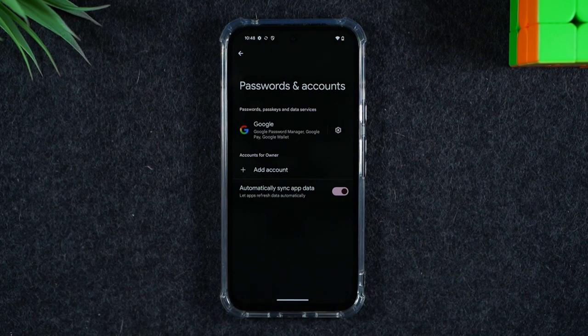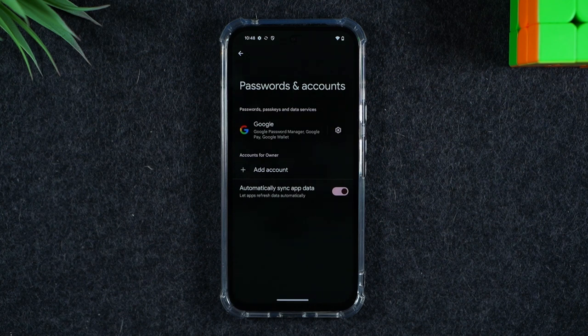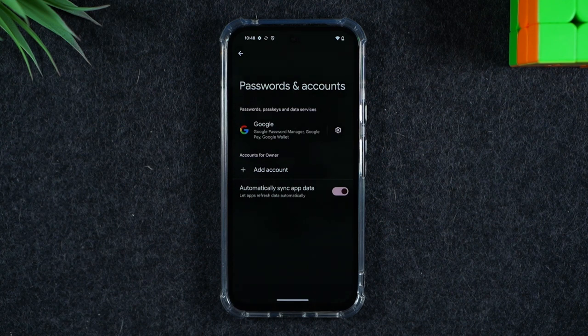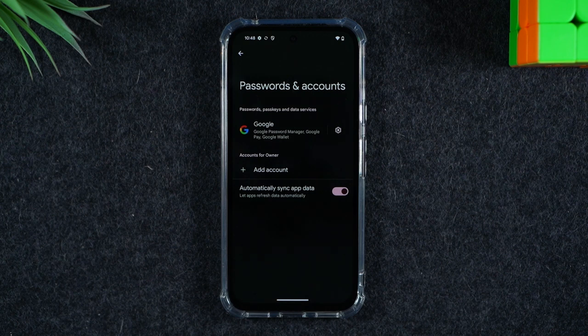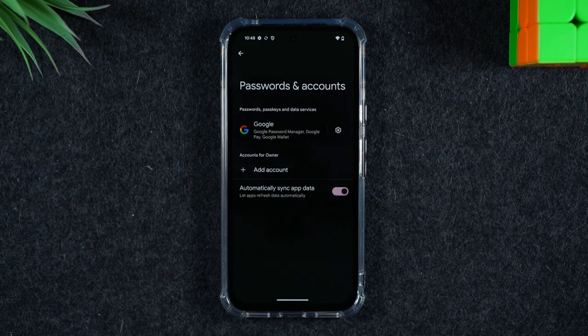The reason you have to do this before you do the reset is because if you don't erase the Google accounts and you try to factory reset the phone, it will then ask you to put in the password for those Google accounts before you can log into the phone after the reset. So it's just easier to erase them first and then do the reset.